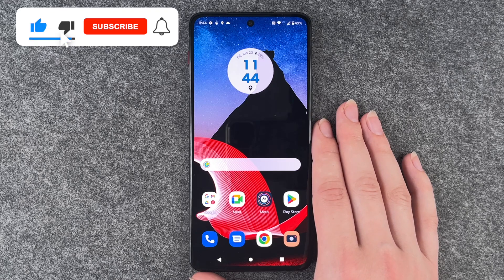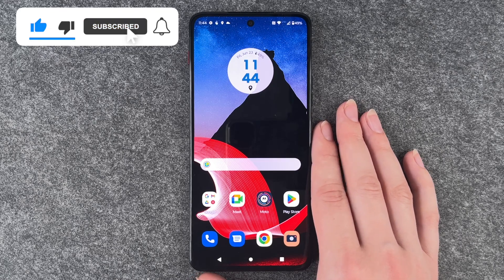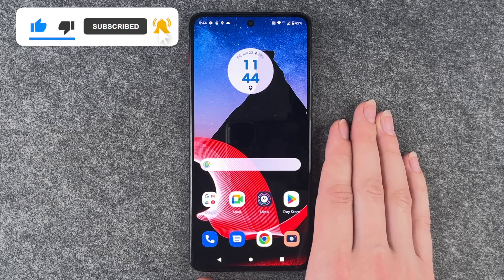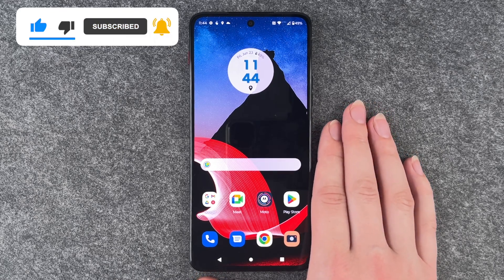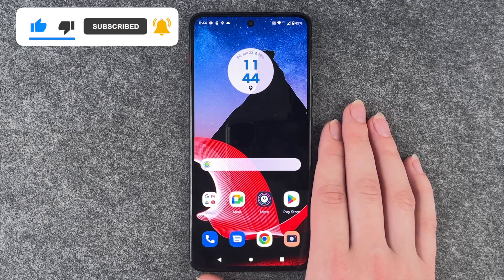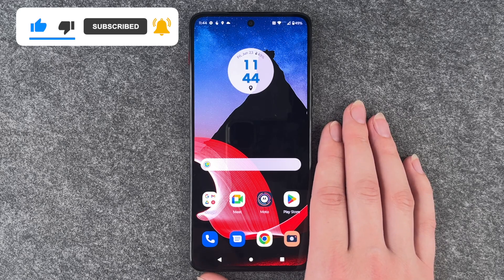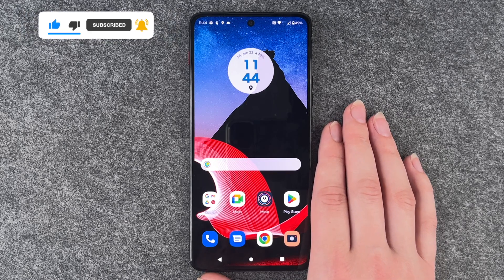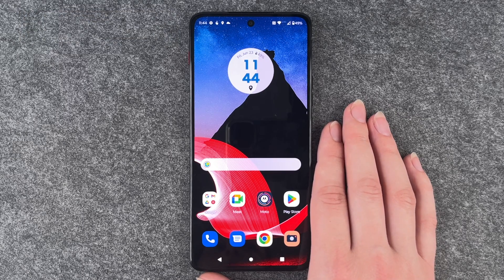So that's how you can delete apps from your ThinkFamily bar Motorola. Hope you liked it, hope it helped — if so, thumbs up, share, and subscribe, and I hope to see you next time, bye!